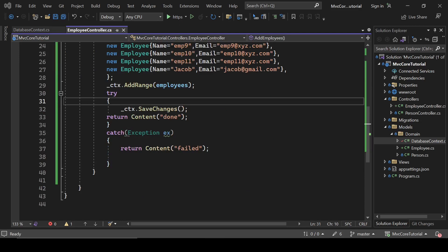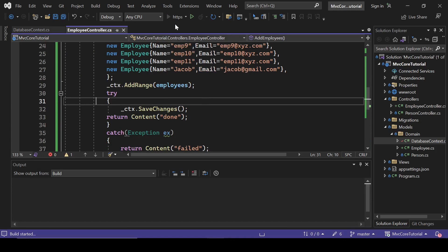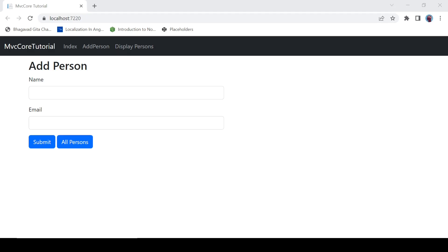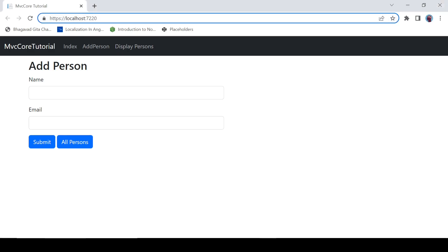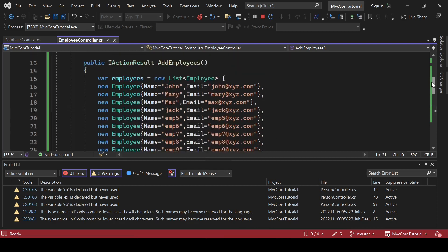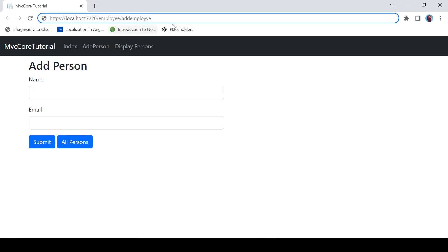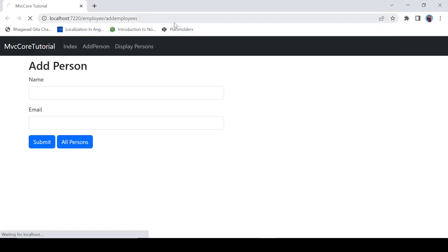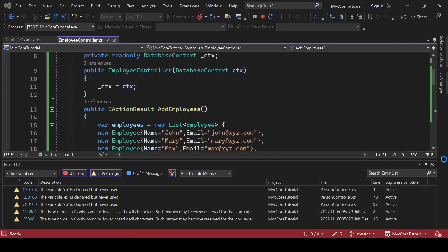Let's run this method by navigating to Employee/AddEmployees. It is saying 'done' and we have added the employees, so I'm going to close it now.